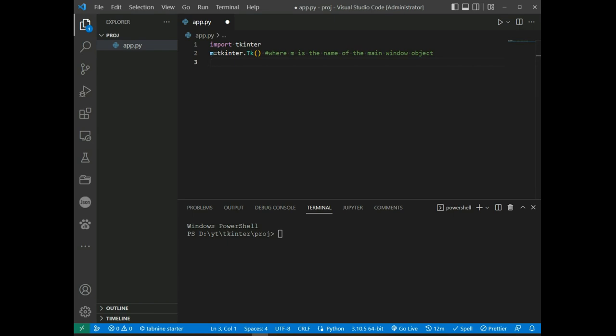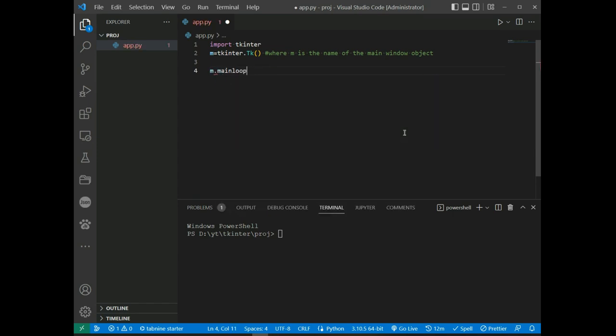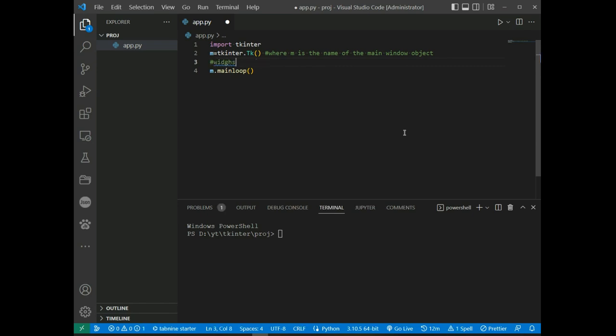The second method is mainloop(). It is an infinite loop used to run the application, wait for an event to occur, and process the event as long as the window is not closed. So we call m.mainloop(), and widgets are added inside this structure.